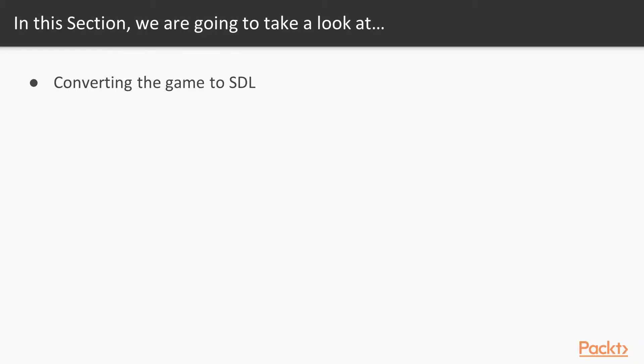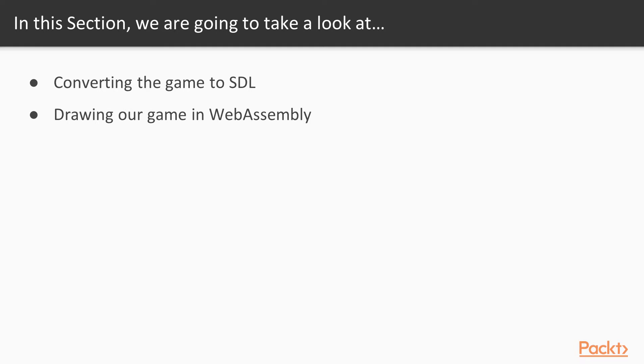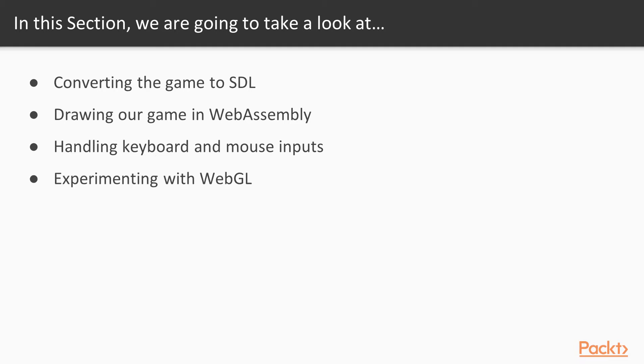First, we'll work on converting the game to SDL, which stands for Simple Direct Media Layer. Then we'll start drawing our game in WebAssembly as opposed to the JavaScript where it resides today. We'll learn how to handle keyboard and mouse inputs, experiment a little bit with WebGL, then we'll learn about wrapping applications with windowing. So let's get started.